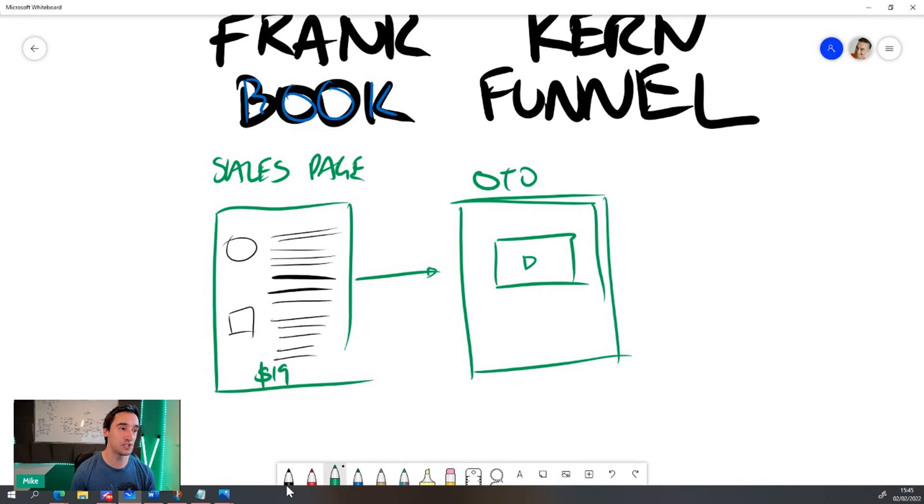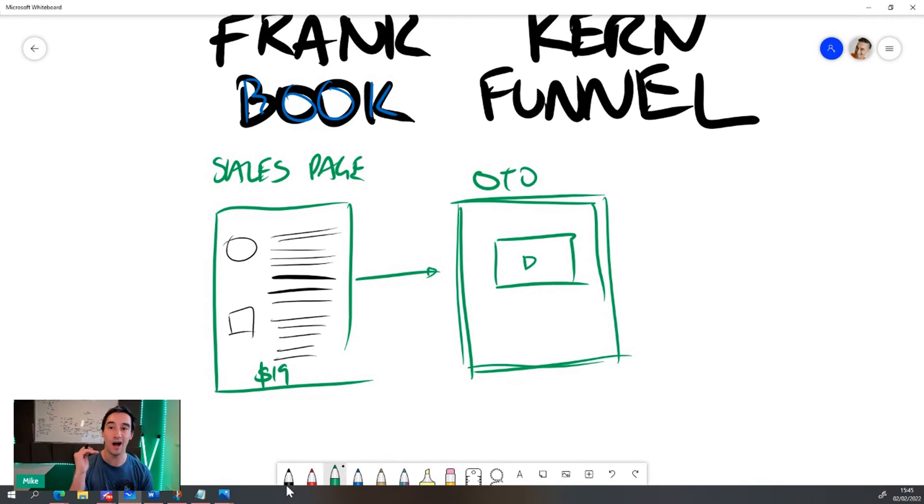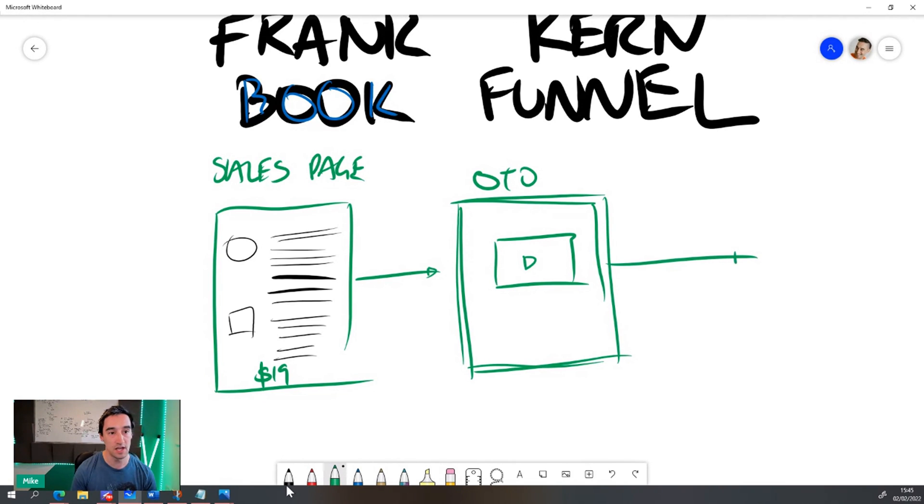The reason I like this so much is that you can have this OTO as quite a high price and it will probably convert at around one to 3%.